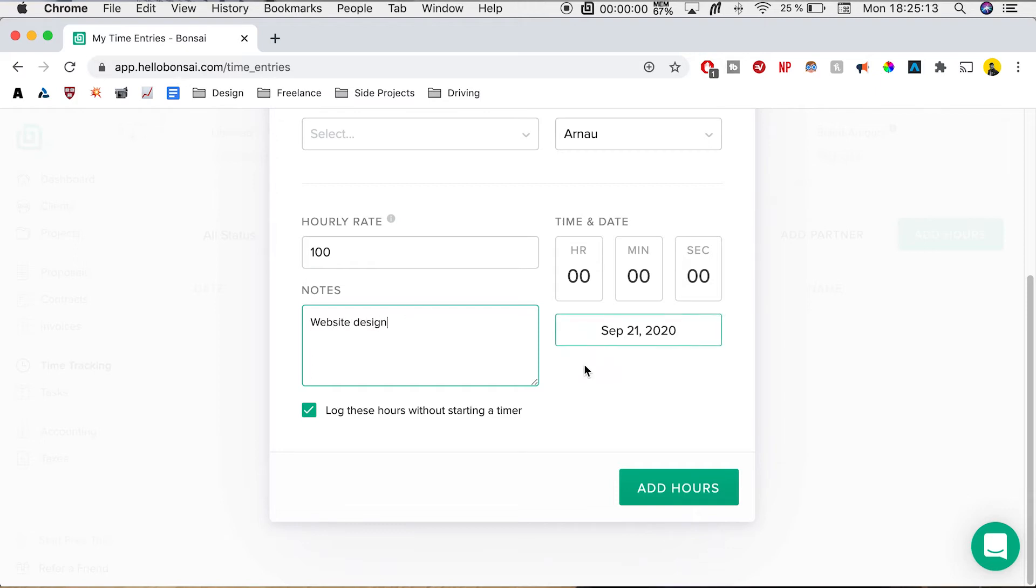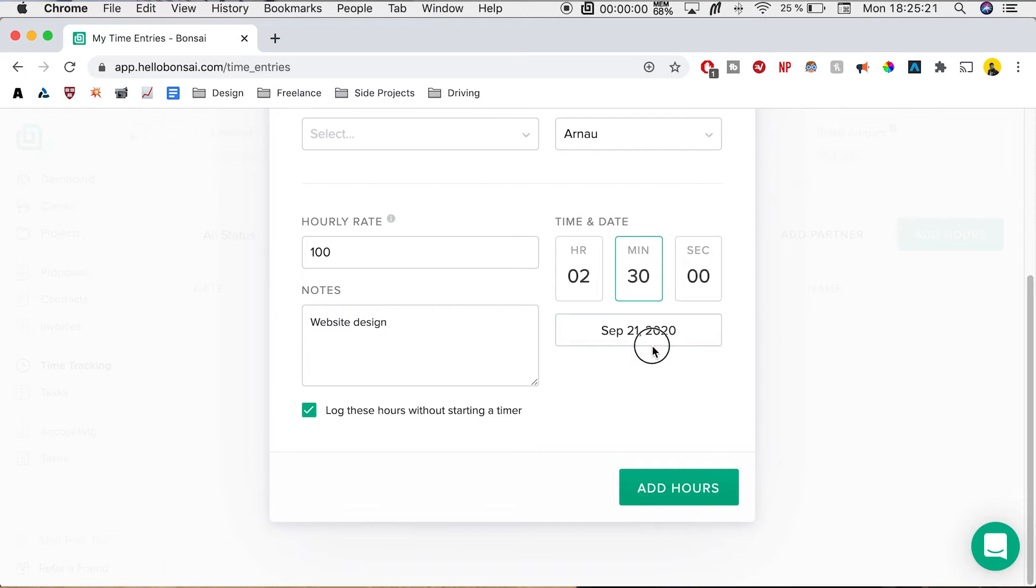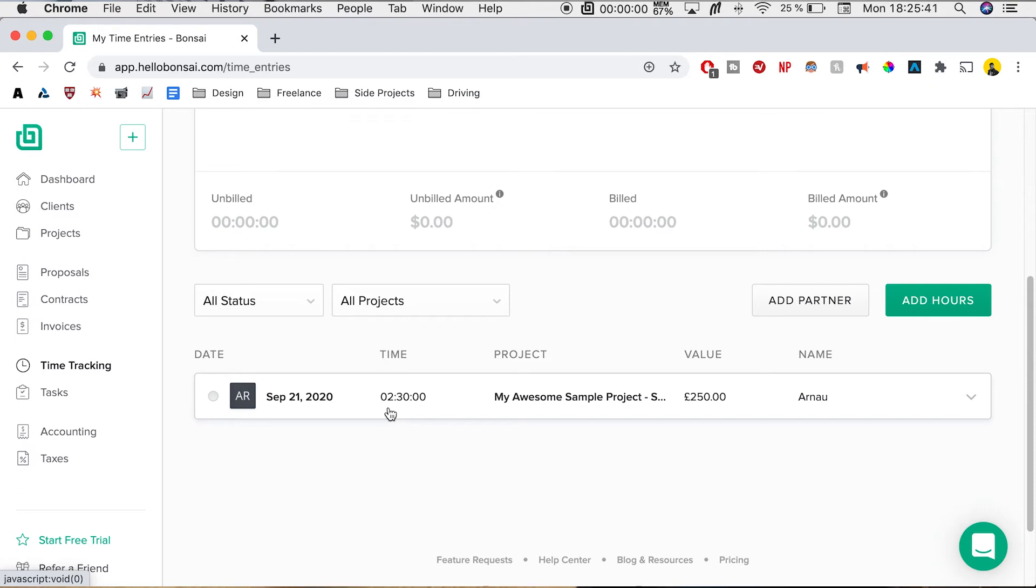And usually you want to outline as much as possible so your client knows what you did. And we're going to write in two hours and 30 minutes and we're just going to add these hours now. So now we can see that the hours are automatically added in and we don't have to do anything else. This is already tasked into the project and we don't have to change anything.